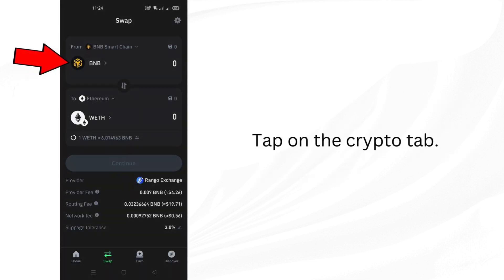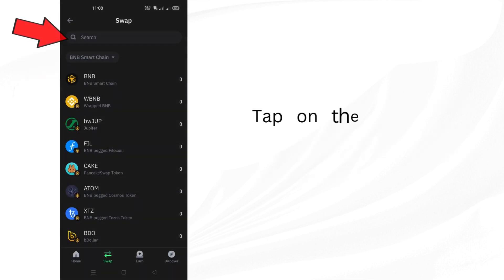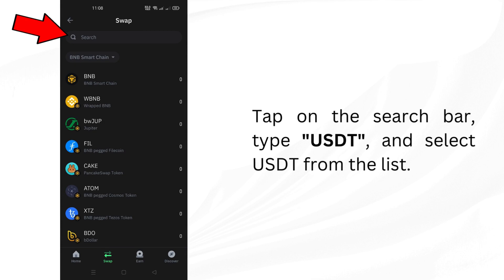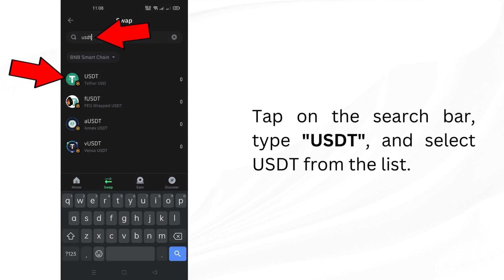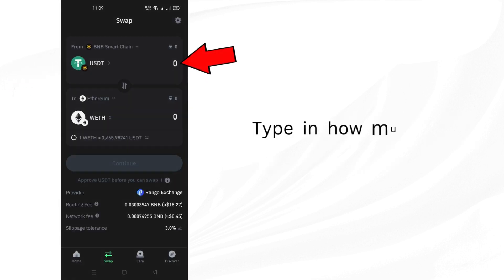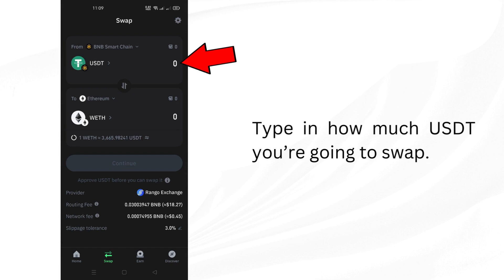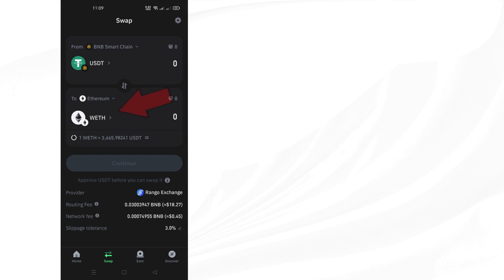Tap on the crypto tab. Tap on the search bar, type USDT, and select USDT from the list. Type in how much USDT you're going to swap.